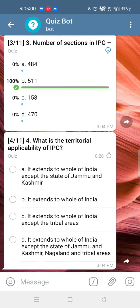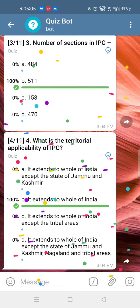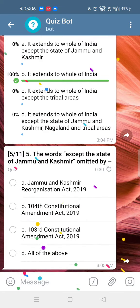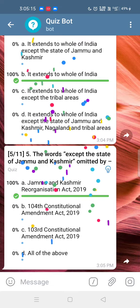Q4: What is the territorial applicability of IPC? Answer: It extends to the whole of India. Q5: The words 'except the state of Jammu and Kashmir' were omitted by the Jammu and Kashmir Reorganization Act 2019. Answer: Option number 1.